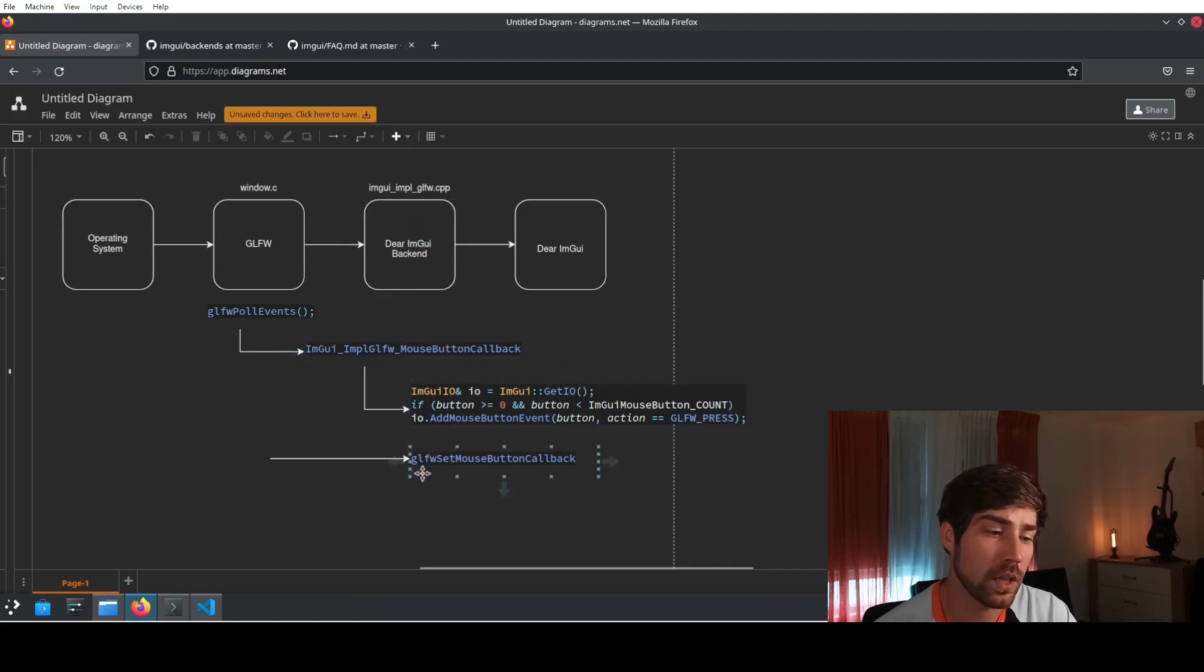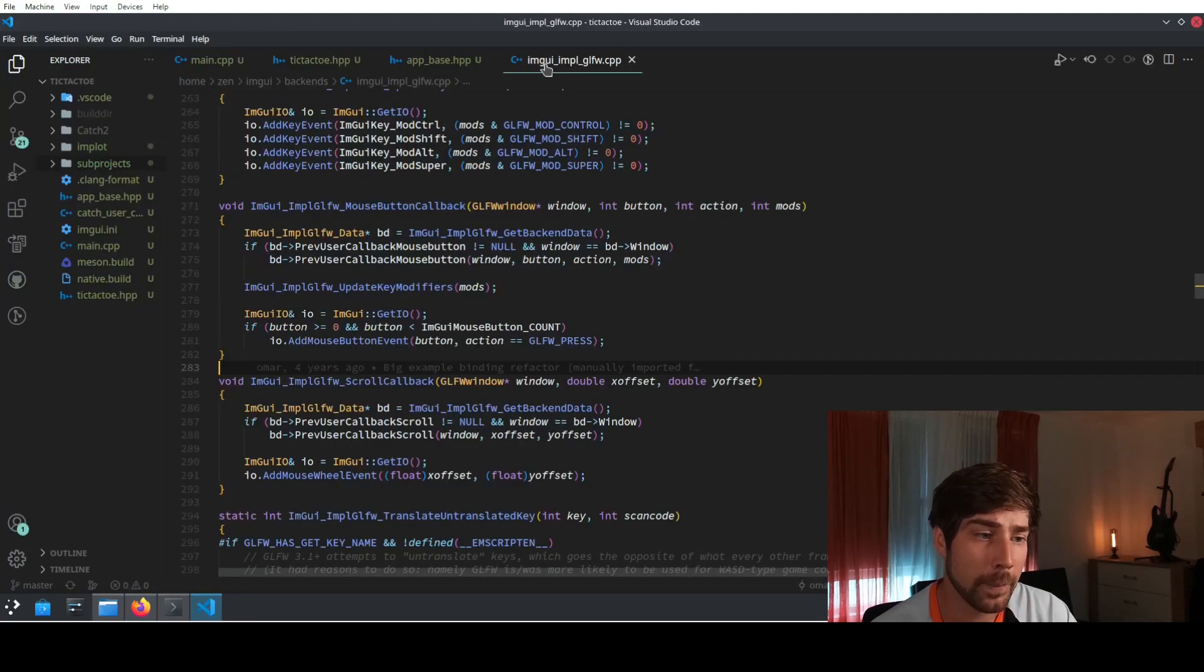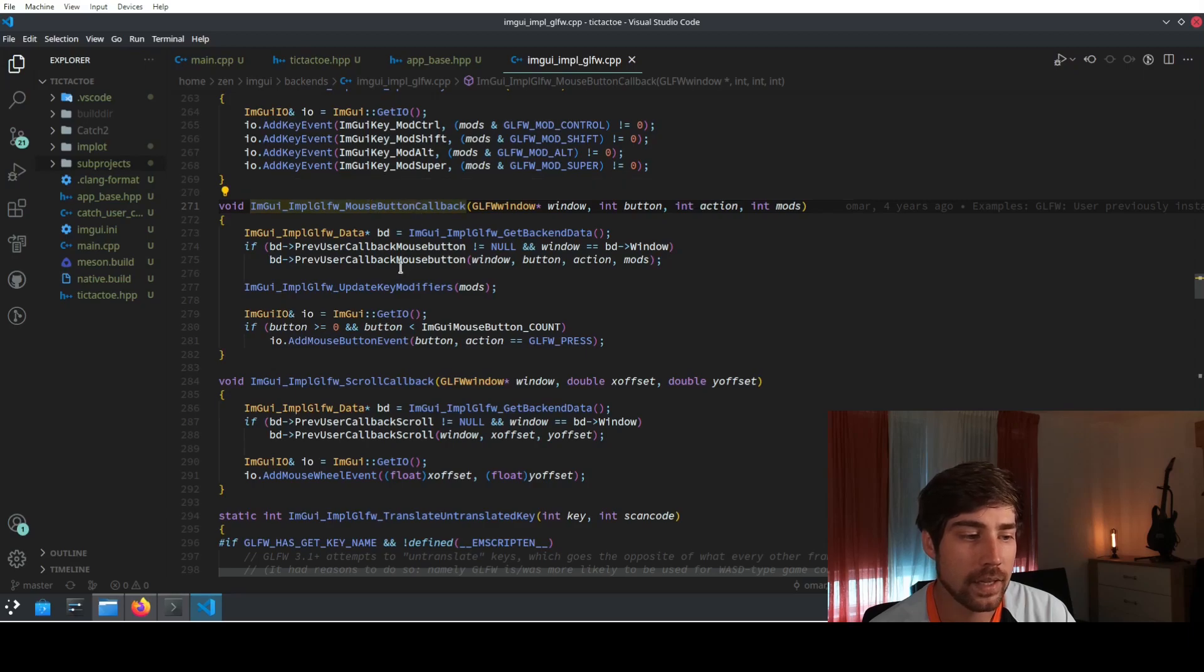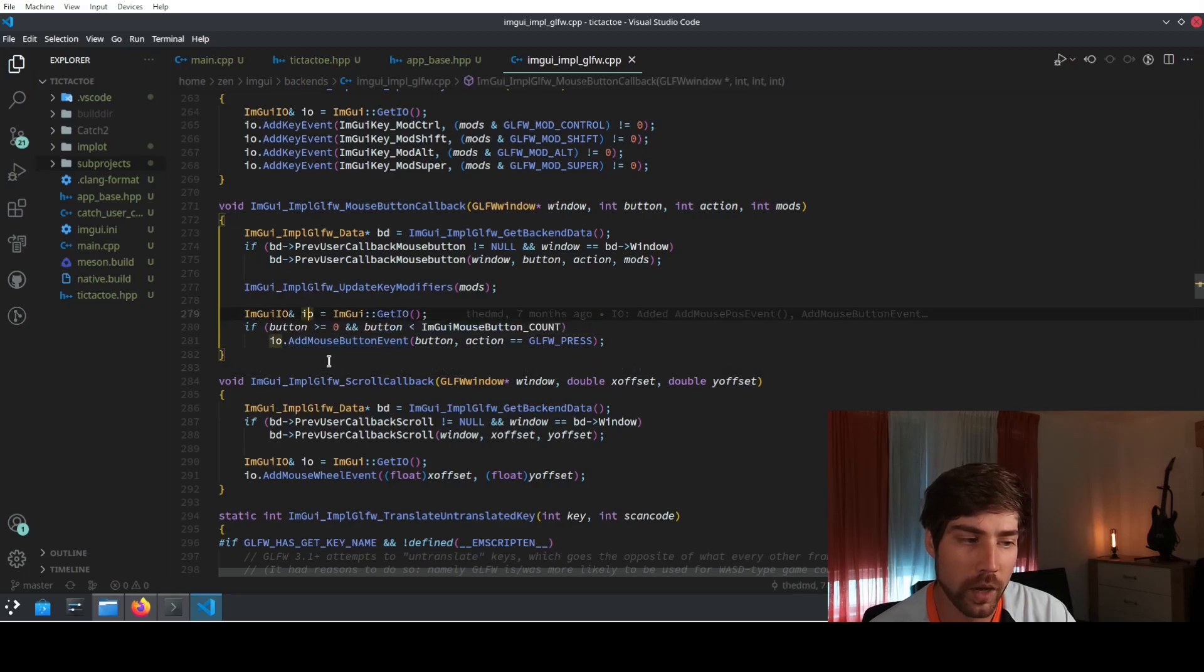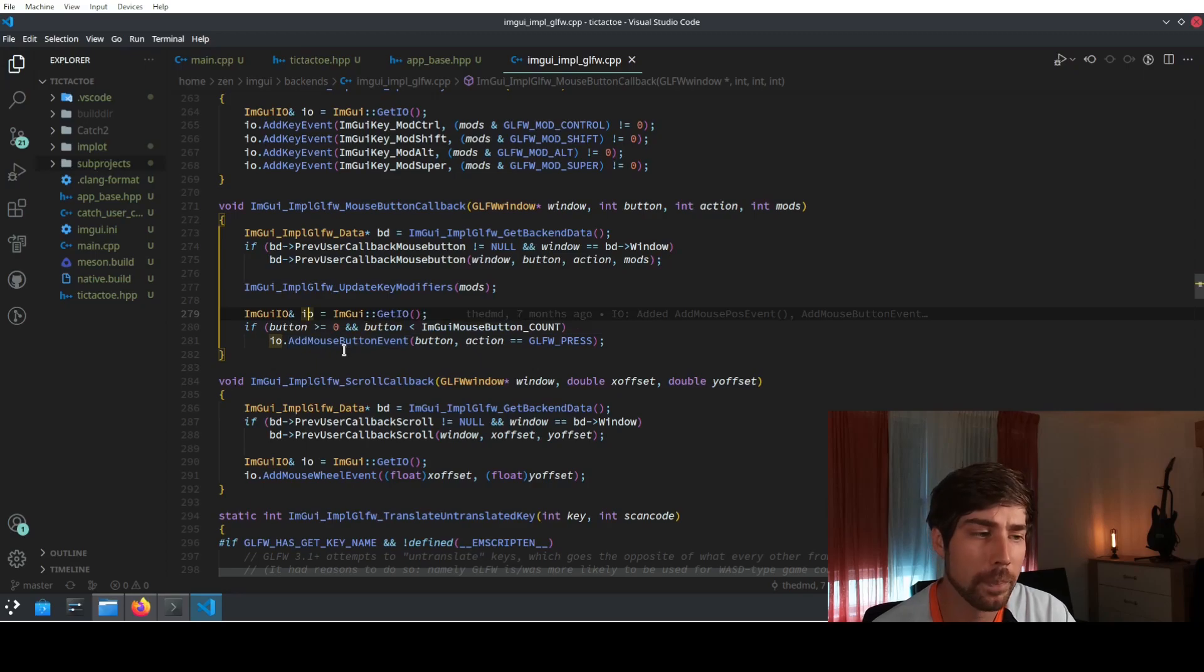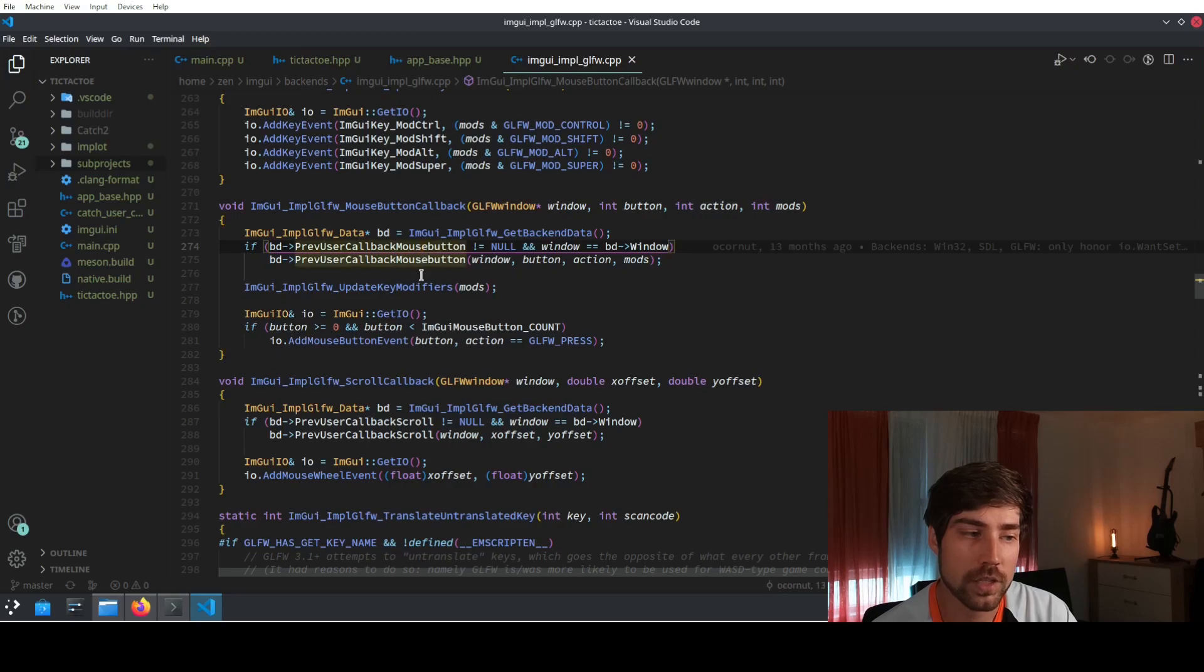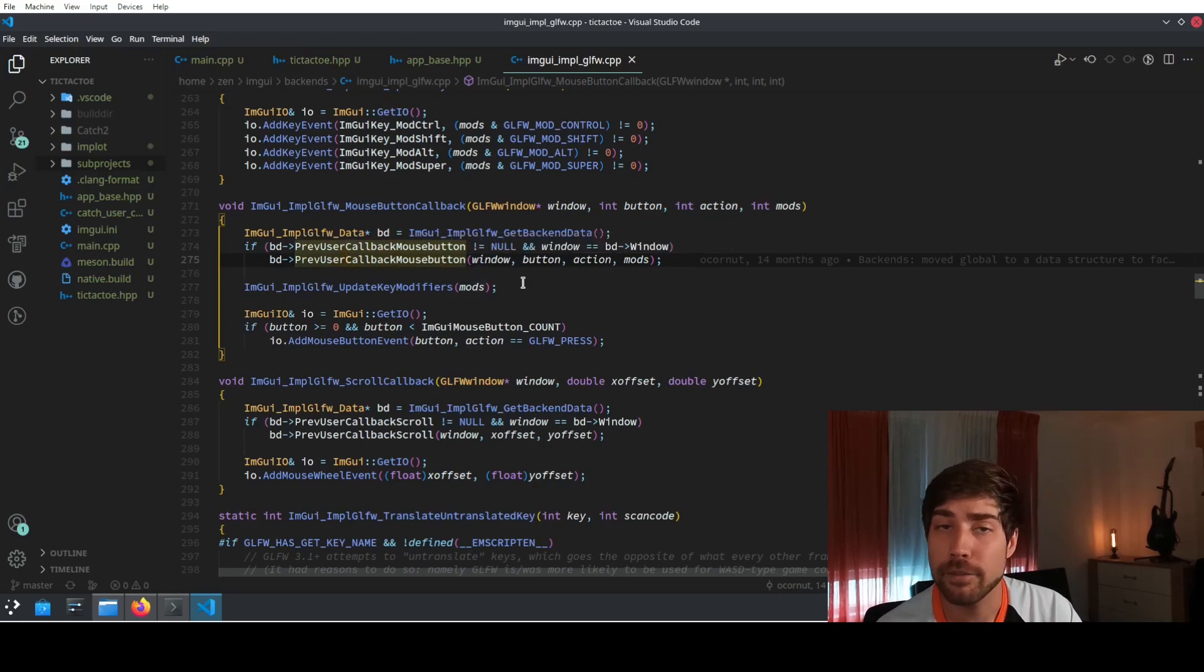If we for instance go to the backend here we have the implementation of this mouse button callback and we see here that at the bottom there is this forwarding. This is basically the io part of the imgui and whenever a button gets pressed then this is actually forwarded to the imgui. In the top part is your own callback that you can register and your own callback which is in this case previous user callback mouse button, this is getting called if there is something registered behind it.